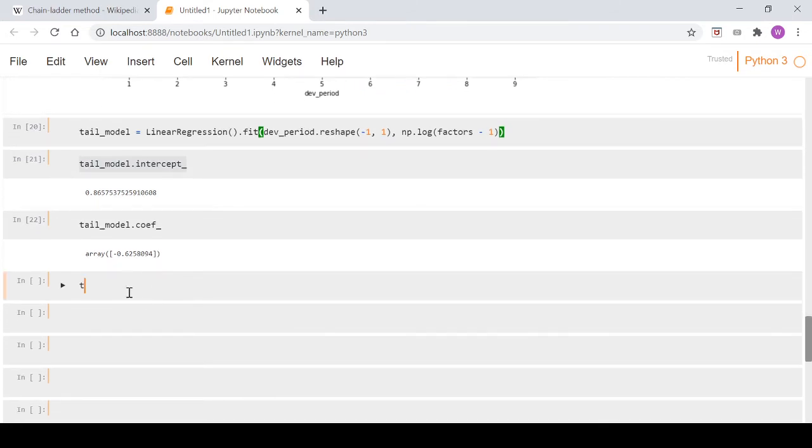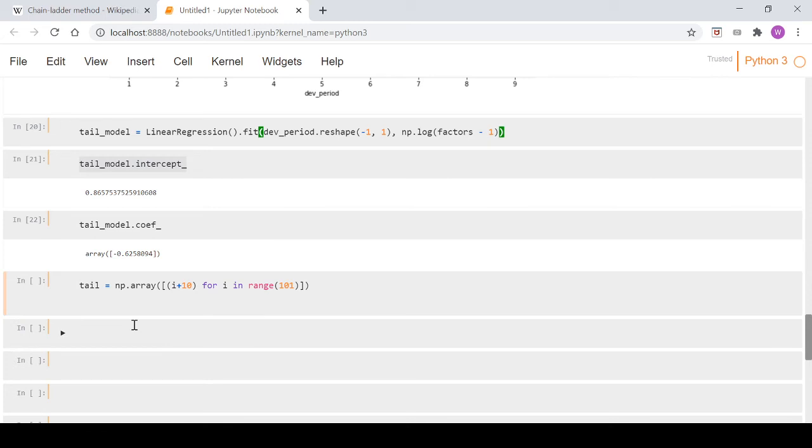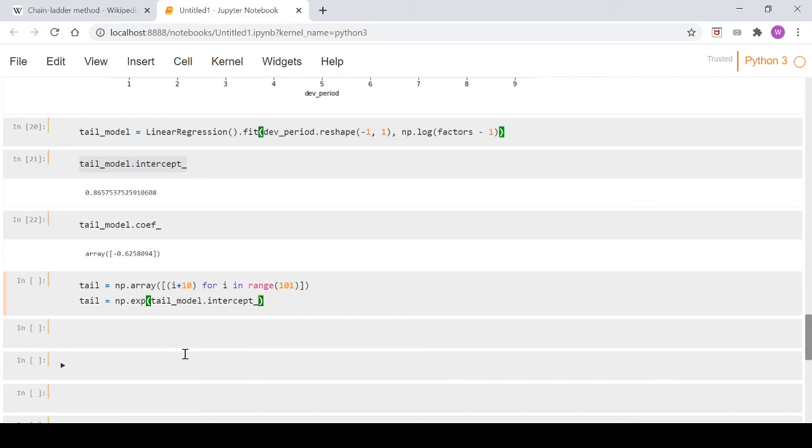Now what we're going to do is create a new variable called tail. We want a numpy array - we'll do a list comprehension: [10+i for i in range(101)], so we've got plenty of data there. I'll show you what this is doing in a second. Then we go tail = np.exp() - because we did the log transformation up here, we're converting it back. The inverse function to log is exponential. So we go exp, and then inside there we go tail_model.intercept_ + tail_model.coef_ * tail, which is just this numpy array. As you can see, that's just the equation of a line.